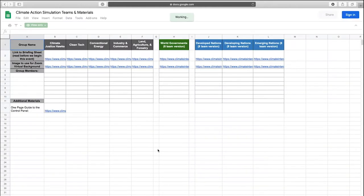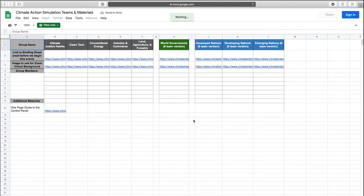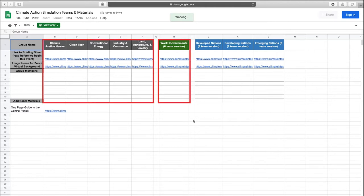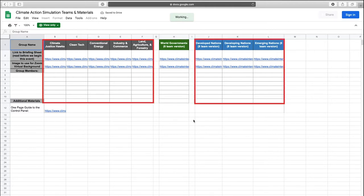Once you've explored these materials, click on our online worksheet to get started planning your simulation. This online worksheet will be used to decide what version of the game you want to play and to assign participants to their stakeholder roles. Typically the Climate Action Simulation is played in a way that divides participants into either six unique stakeholder teams or eight stakeholder teams.